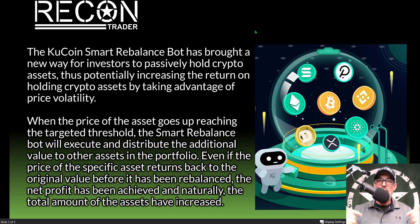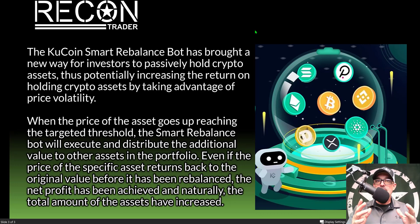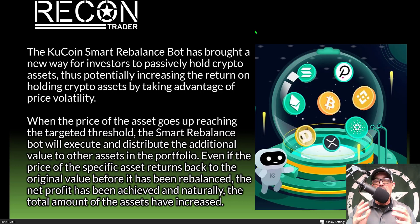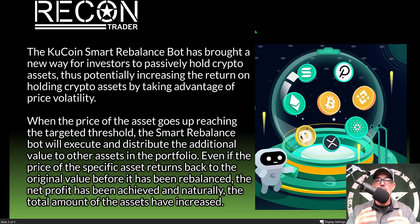If you missed that video, I will drop a link to it in the description down below. You might also want to hit that subscribe button so you don't miss future videos. But in today's video, I will just be adding funds to an already existing KuCoin Smart Rebalance bot.